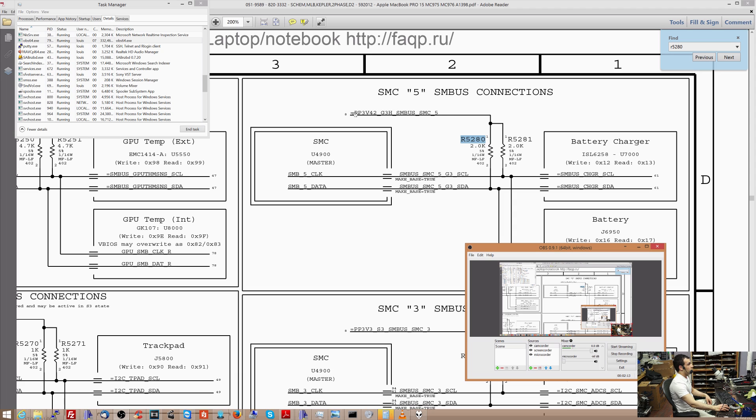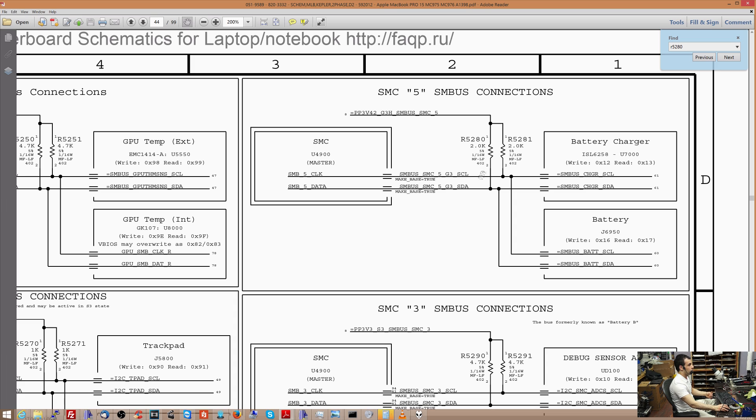So over here you have 3.42 volts on this side, right? Now, on the other side of the resistor, there's still going to be 3.42 volts, but you've limited the ability for current to go through that resistor. So you're kind of isolating what's on this side of the resistor from what's on this side of the resistor.